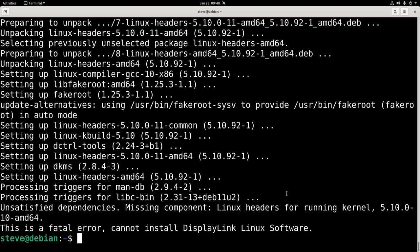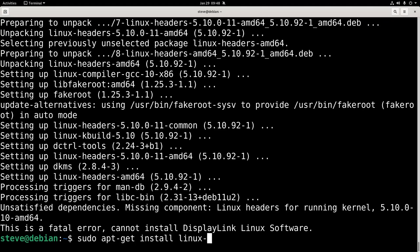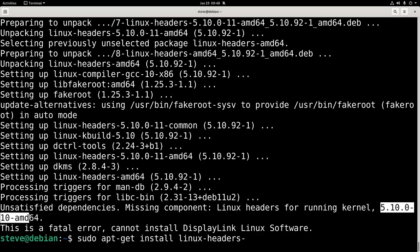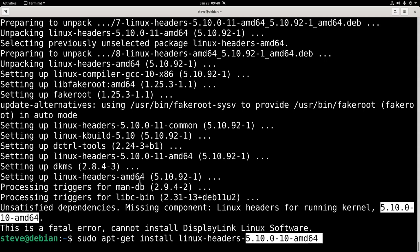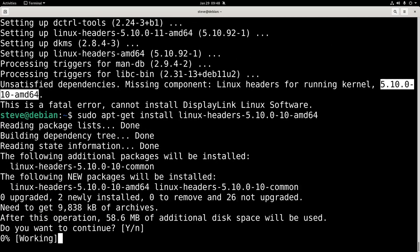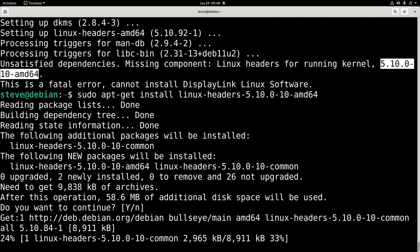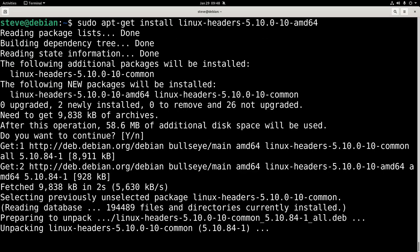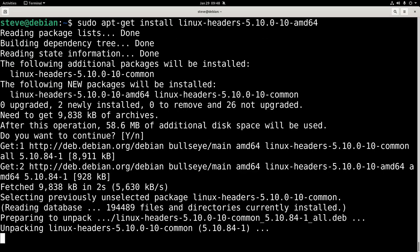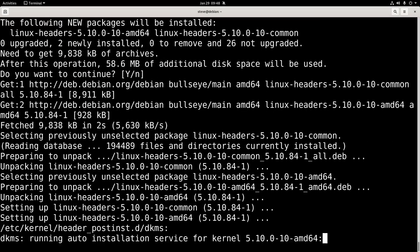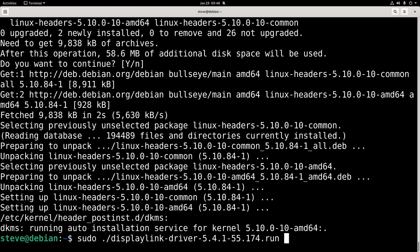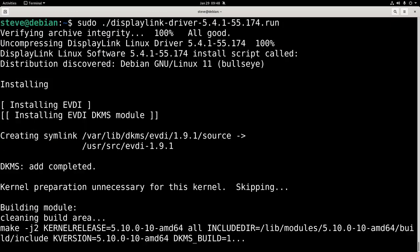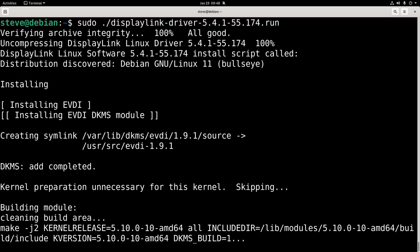So I'm just going to install them as well. So sudo apt-get install Linux headers and the ones that they are, which is this. And now I'll try and install DisplayLink again. Now you can see it's building it now.